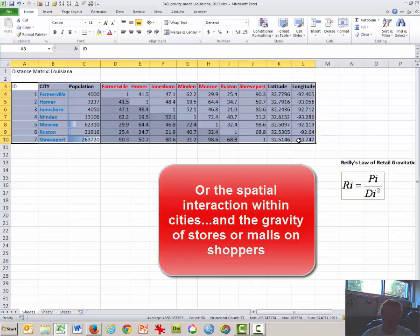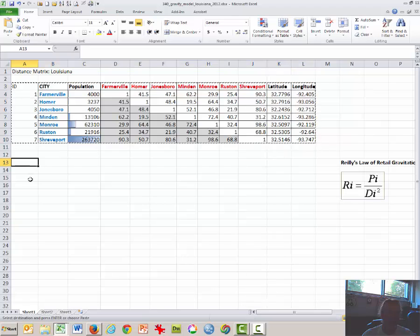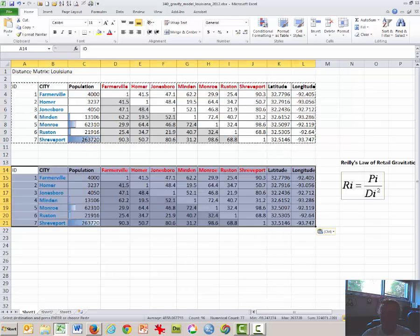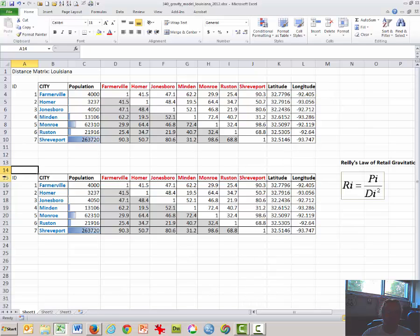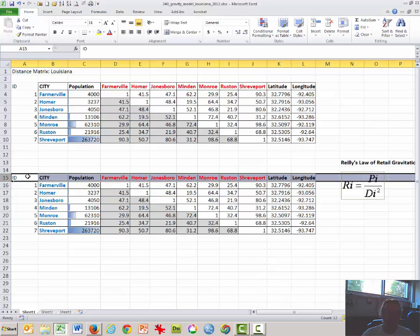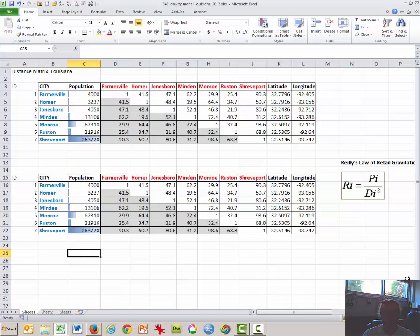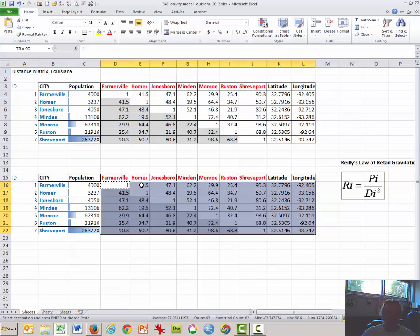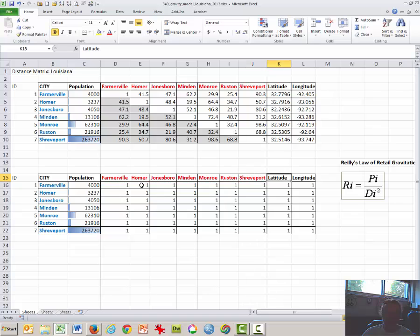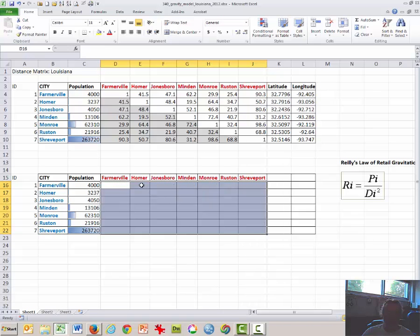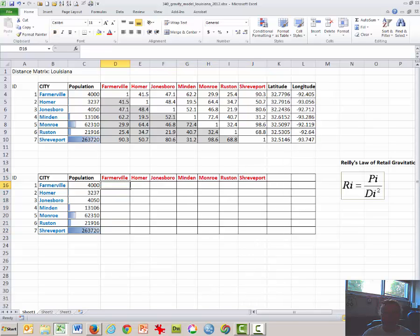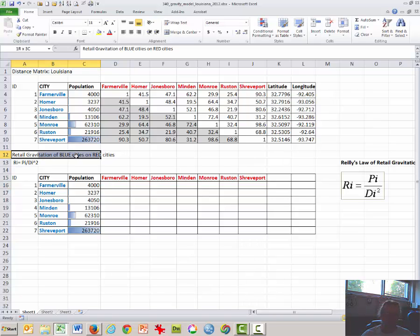The first thing you're going to do is copy and paste the data down a few rows so the top row is aligned with row 15. Then copy it over, and you don't really need the latitude and longitude if you don't want it — just leave some nice blank spaces. We're going to calculate the retail gravitation of the blue cities on the red cities.